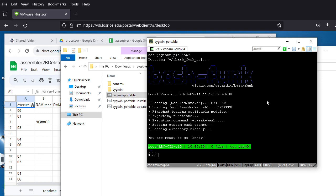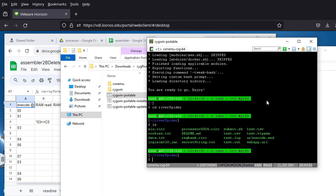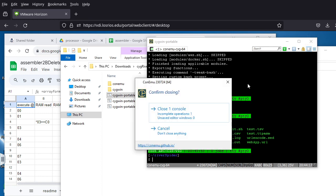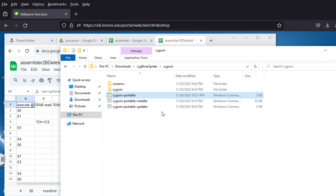From the Cygwin shell you still need to 'cd' into the river-spider folder to get where the commands are, then run './submit'. You can also do your coding here. It's easier if you have all source files in the same folder as the River Spider folder, or create subfolders under it to organize your files.